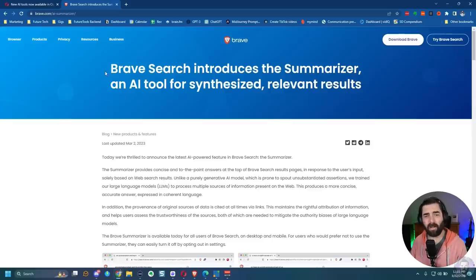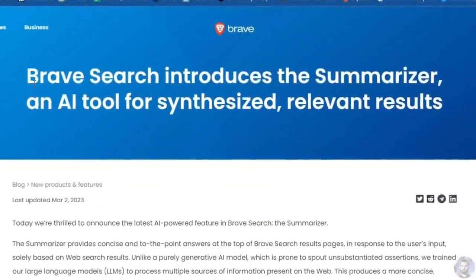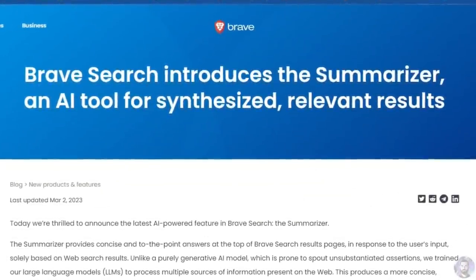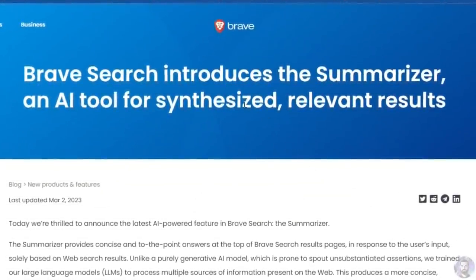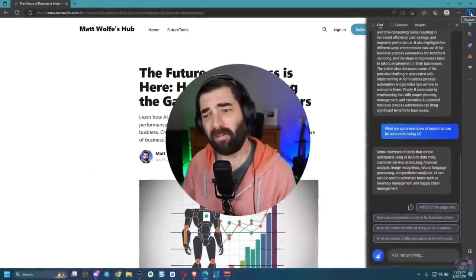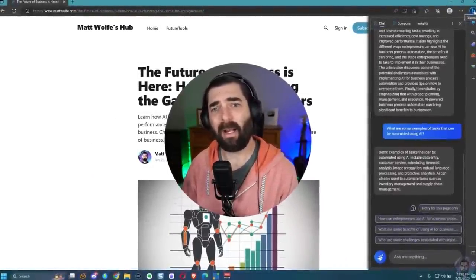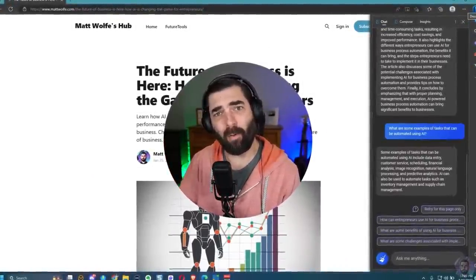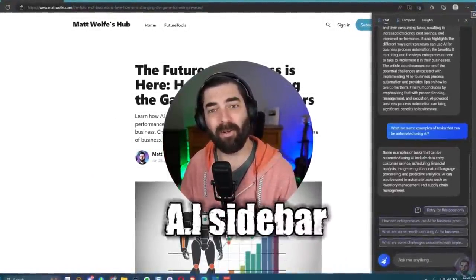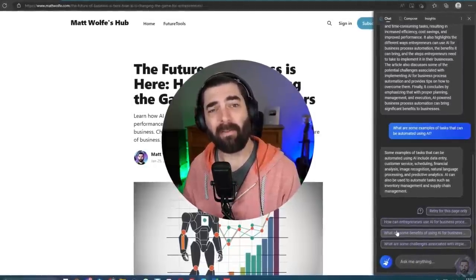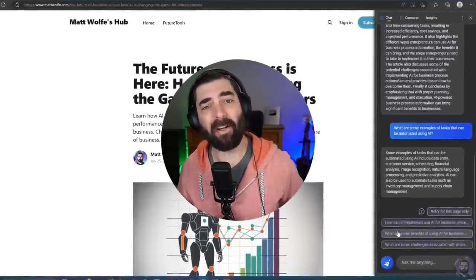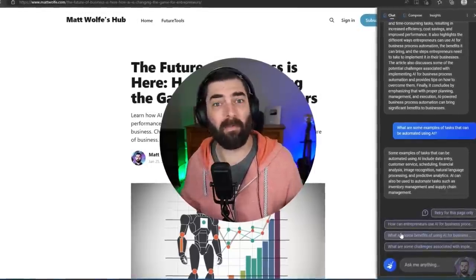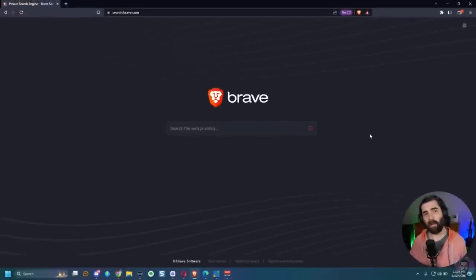Back at the beginning of March, Brave announced that they were adding AI directly inside of their Brave search engine. And by extension, it also works in the Brave browser. And of course, as a lot of people have probably already seen, Microsoft Edge has this really cool AI sidebar built into it now. So let's take a look at these three browsers and the AI functionality that's built into them so that you can make a decision if maybe one of these browsers is a better option for you.